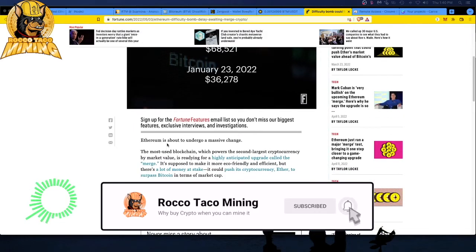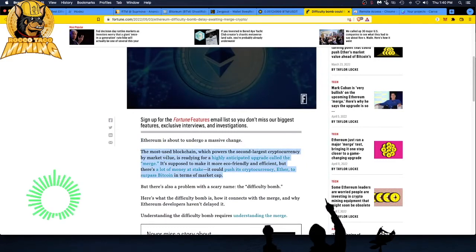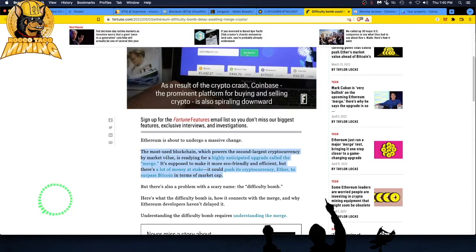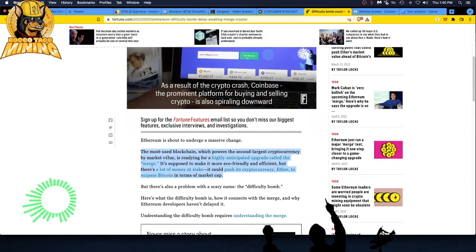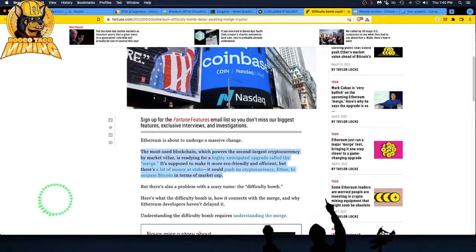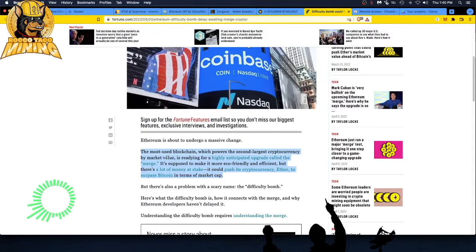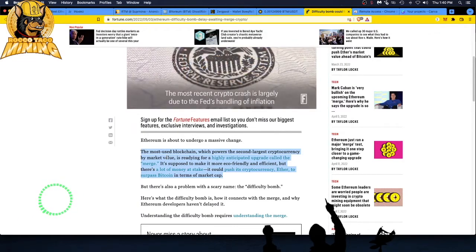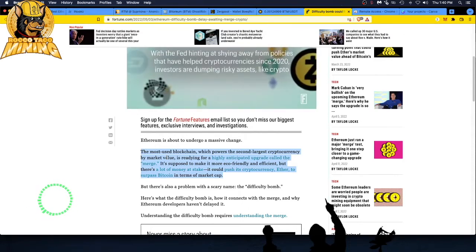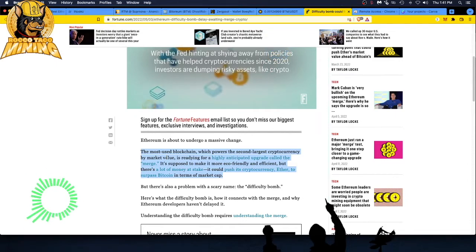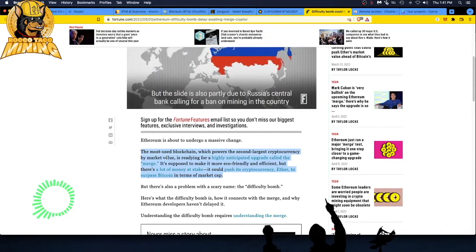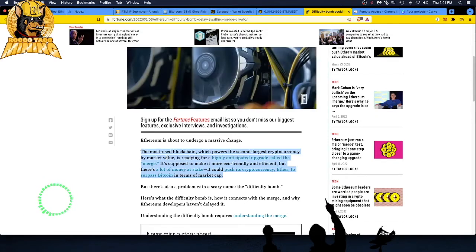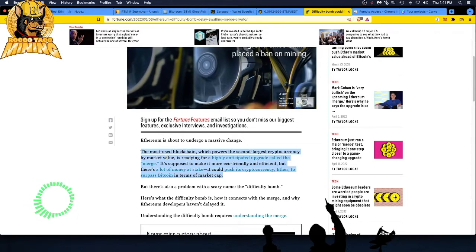Ethereum is about to undergo a massive change. The most used blockchain, which powers the second largest cryptocurrency by market value, is readying for a highly anticipated upgrade called the merge—not the purge. What could be the purge? Because a lot of GPU miners like me are going to be hurting. It's supposed to make it more eco-friendly and efficient, but there's a lot of money at stake.